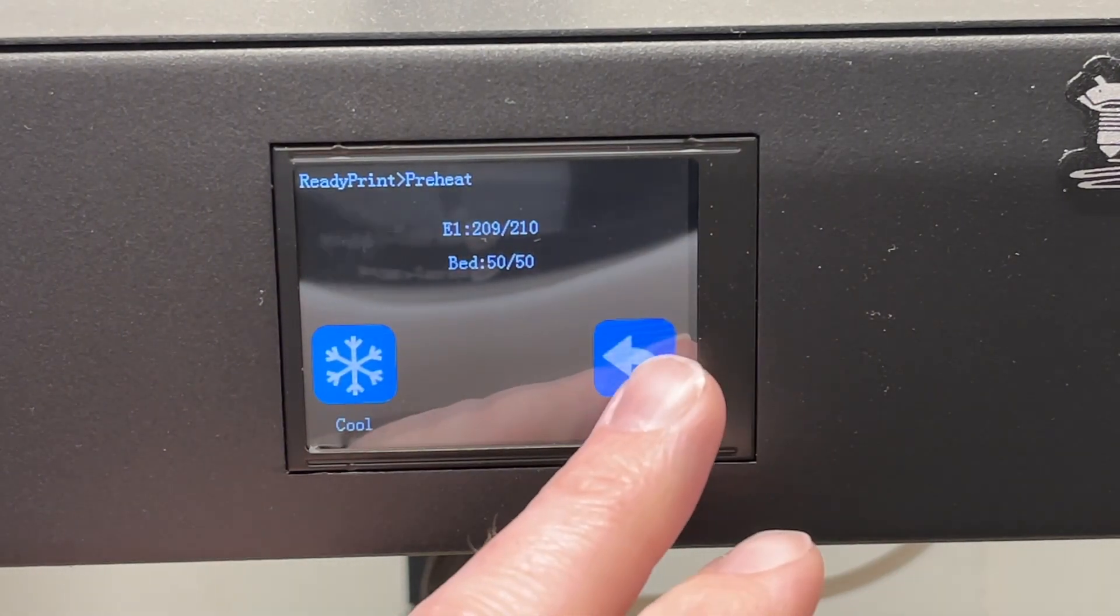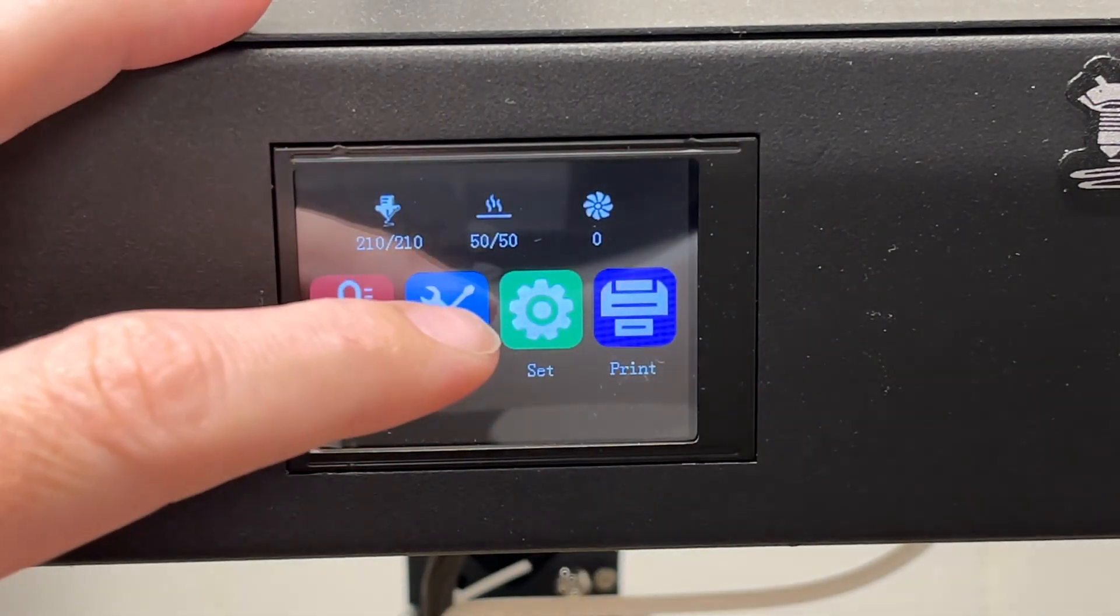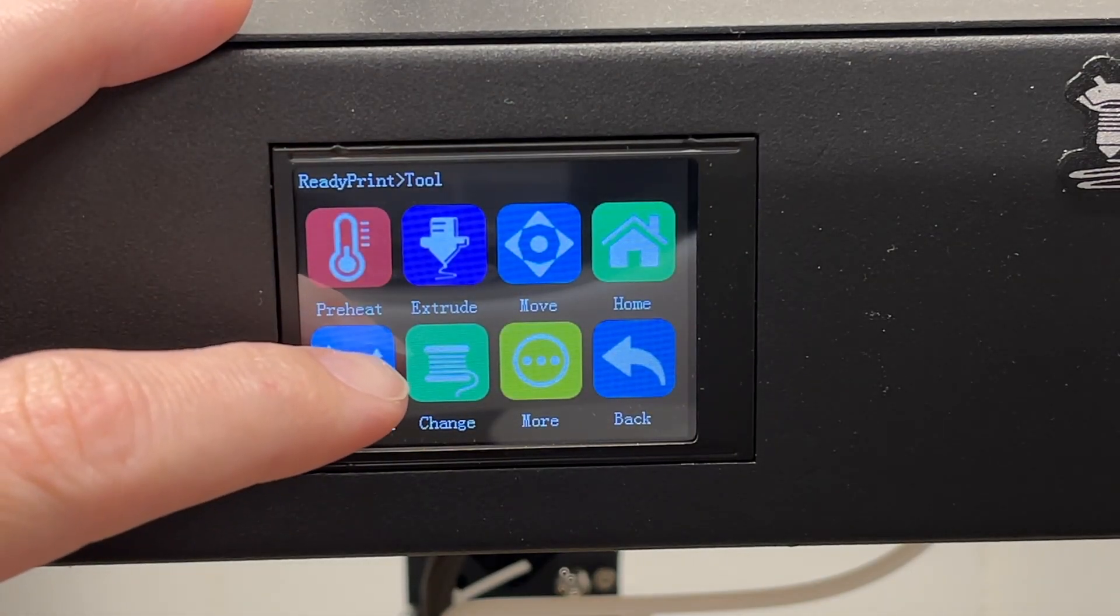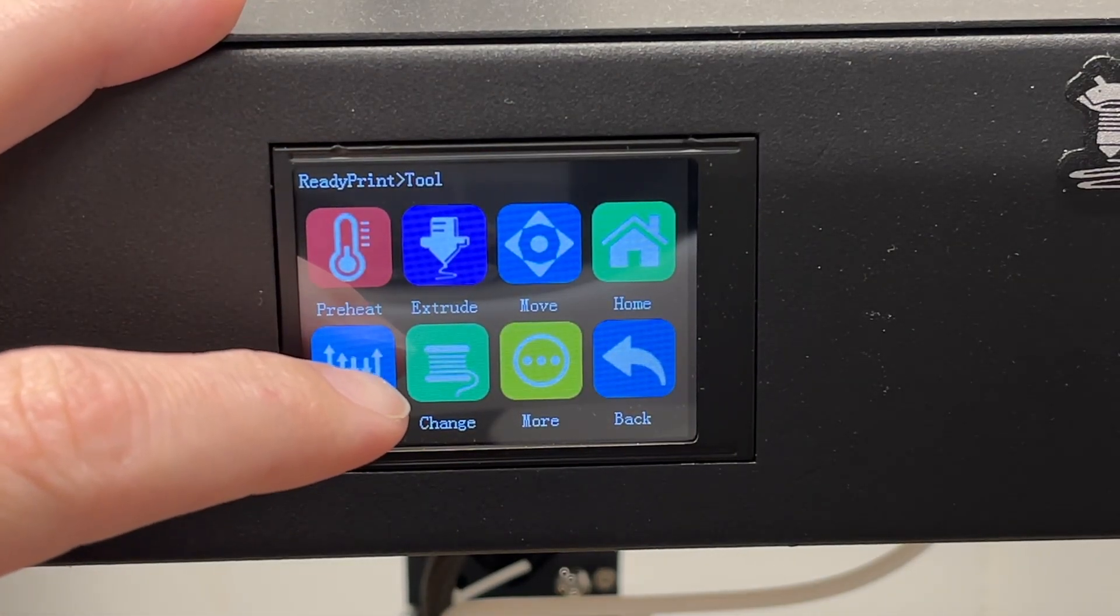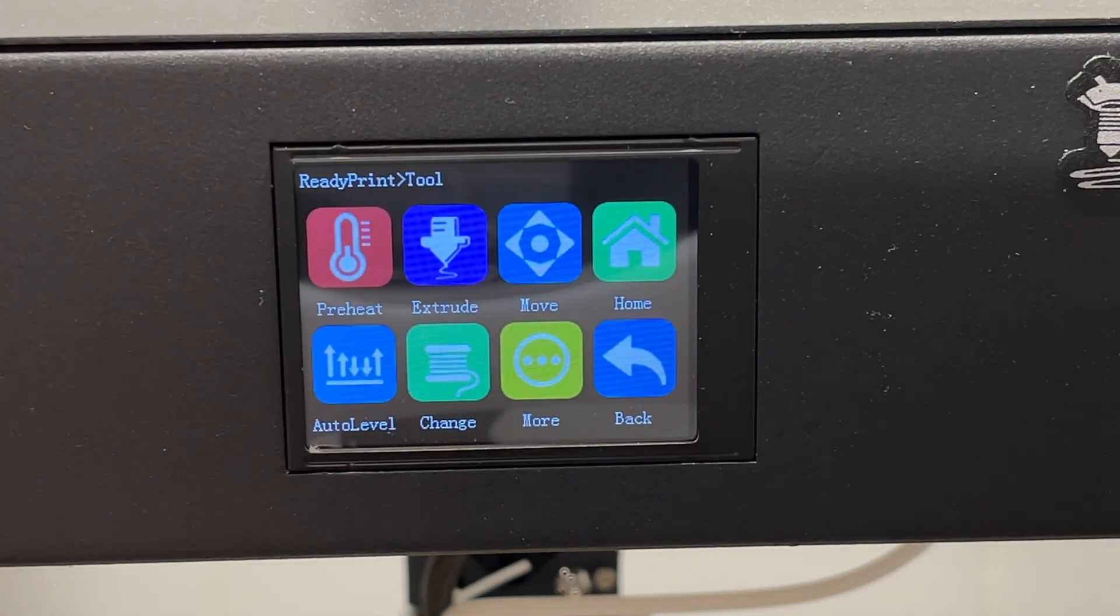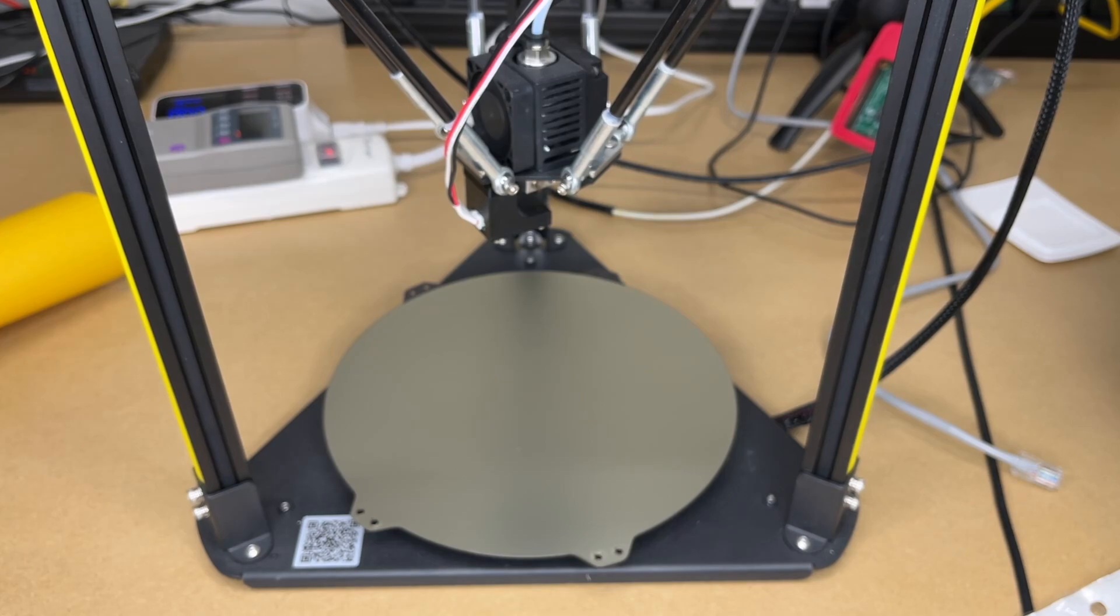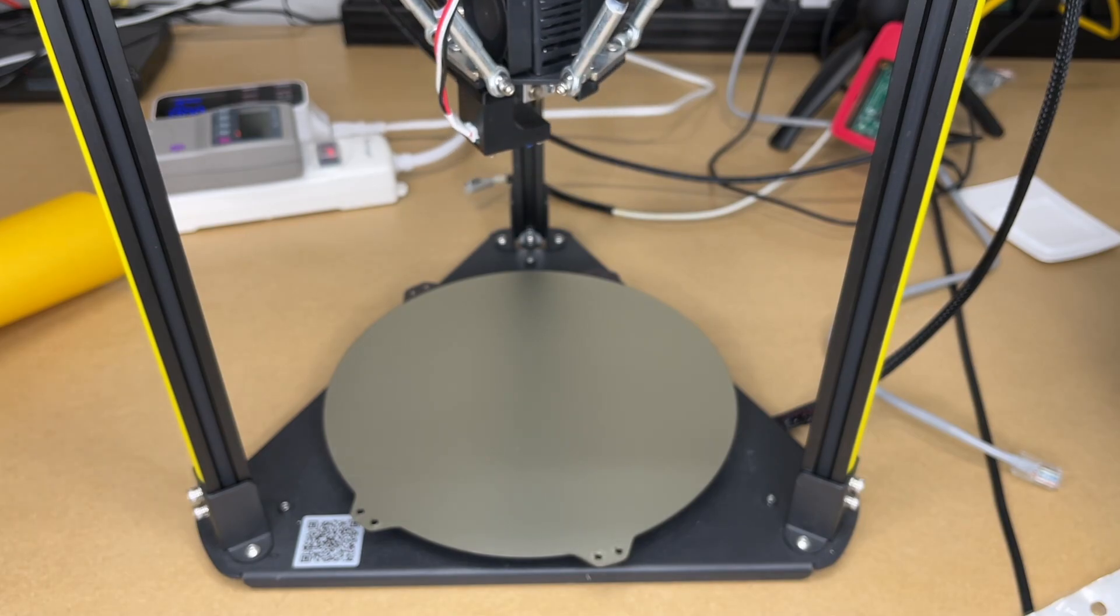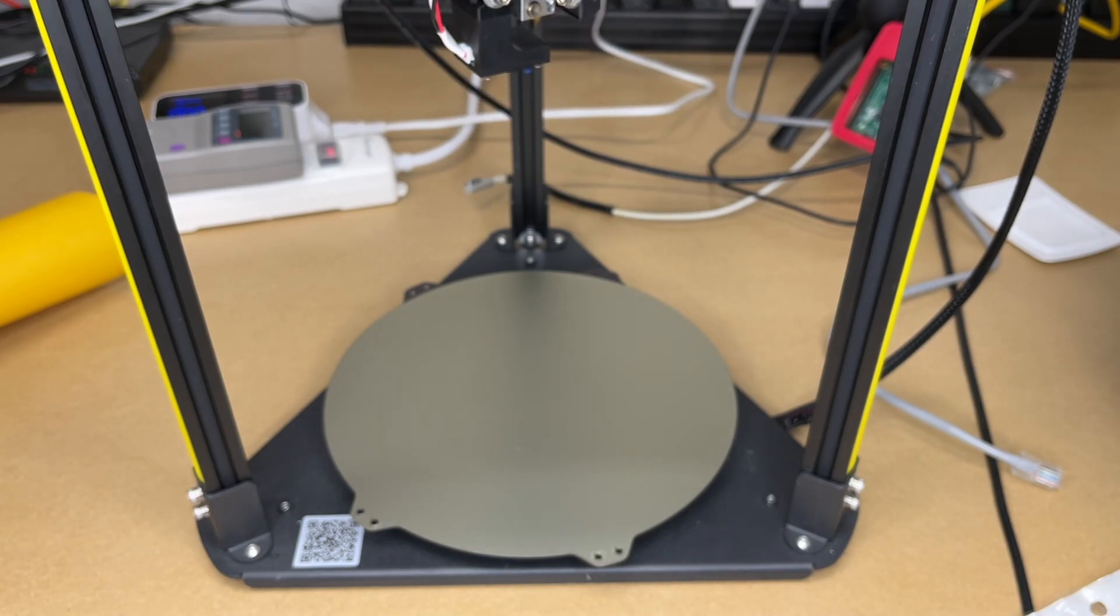We're up to temperature. I'll hit back, I'll go to tool, I'll go to auto level, and I'll adjust the camera. Then I will hit the button and I'm going to hit it again. It tells me to plug in the module that I just plugged in. I'll hit confirm. And now it's going through the auto level procedure.